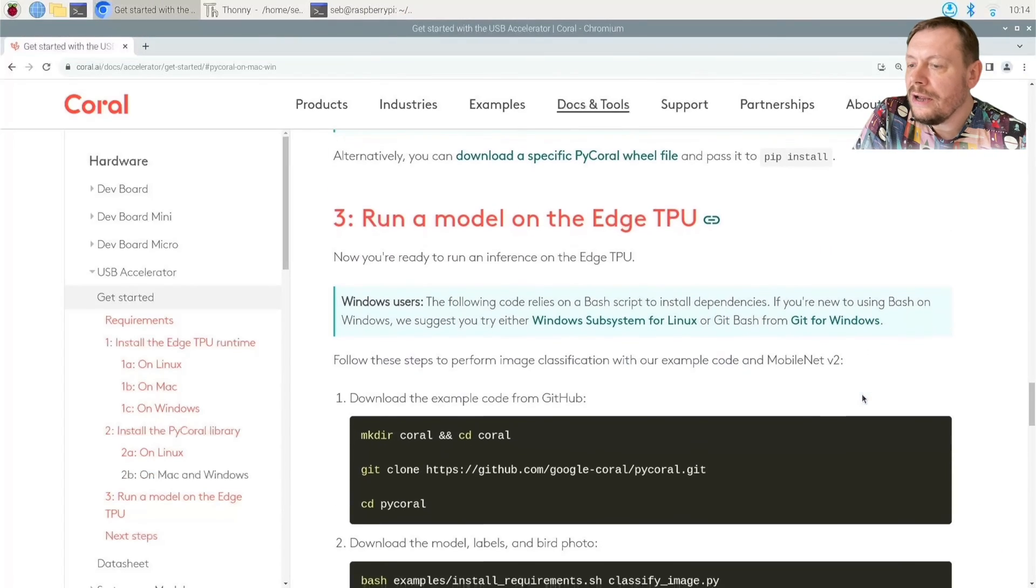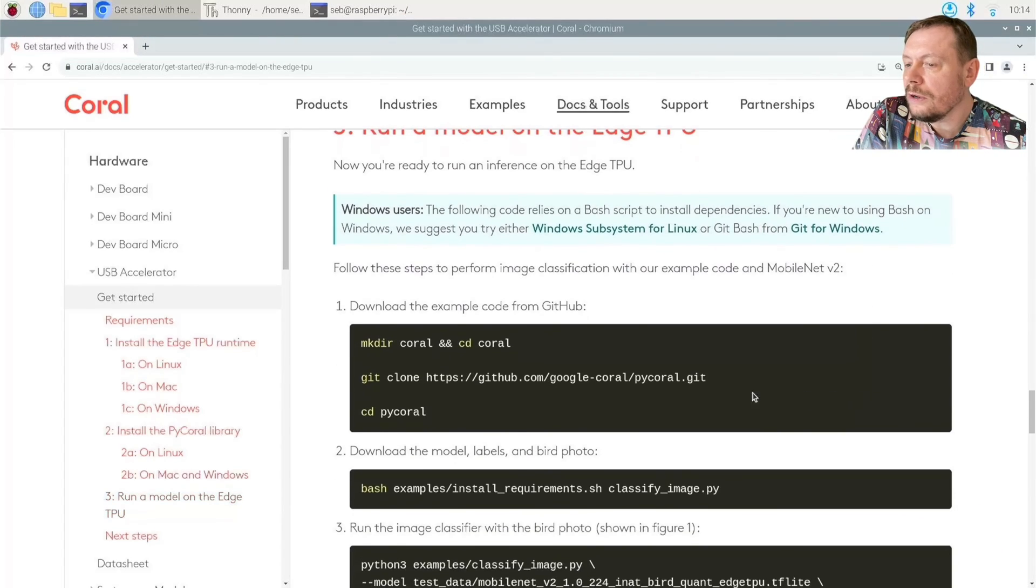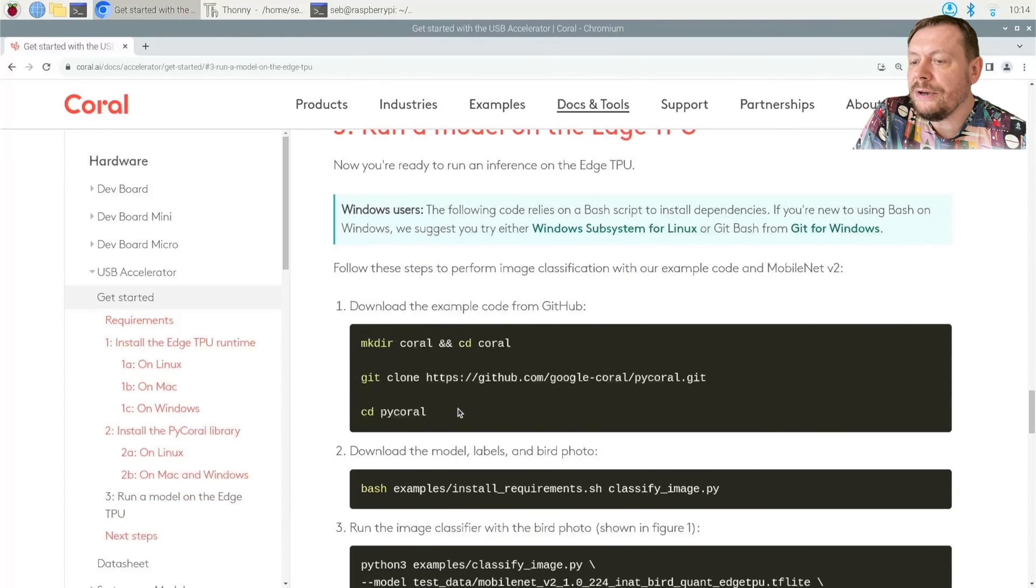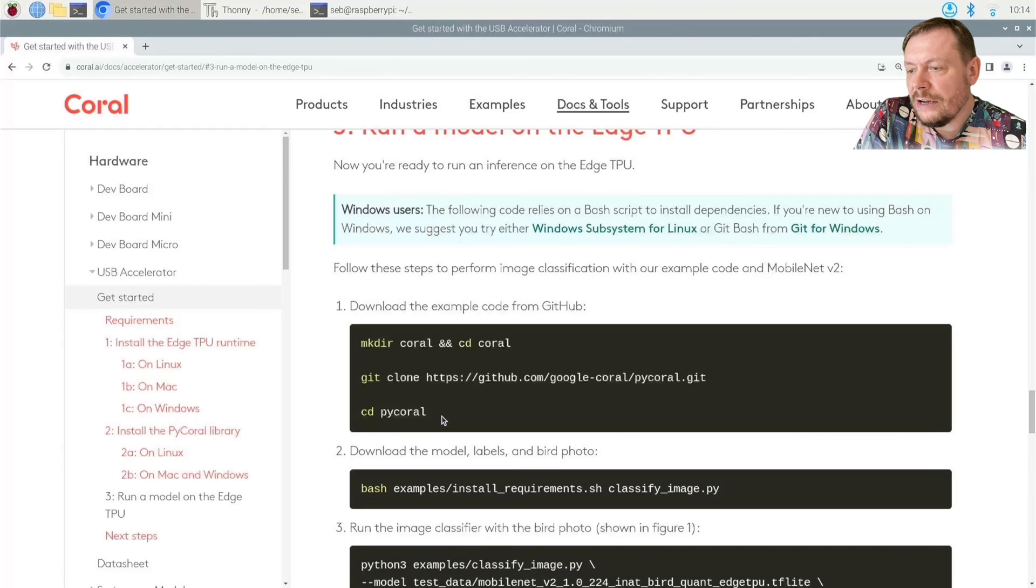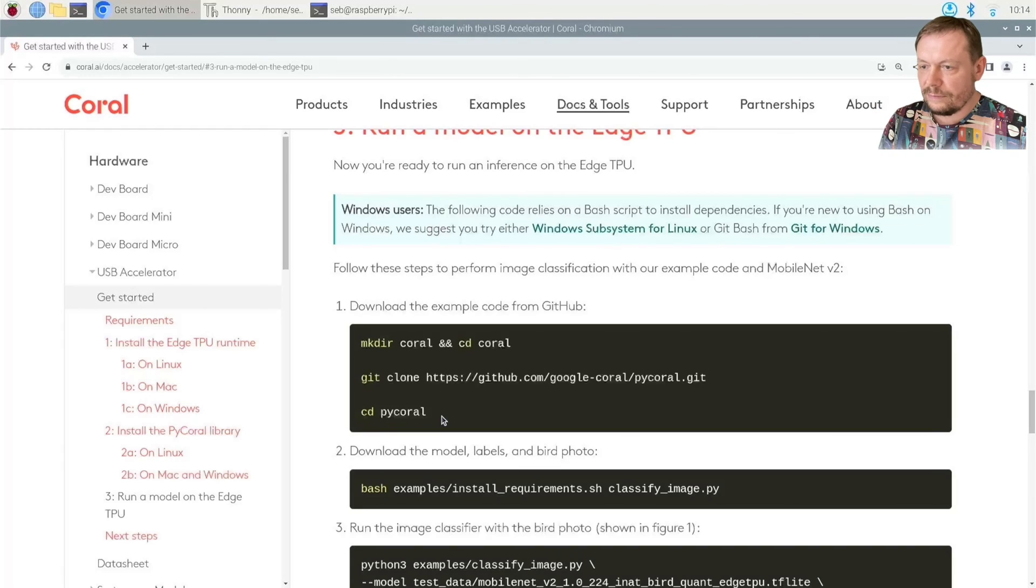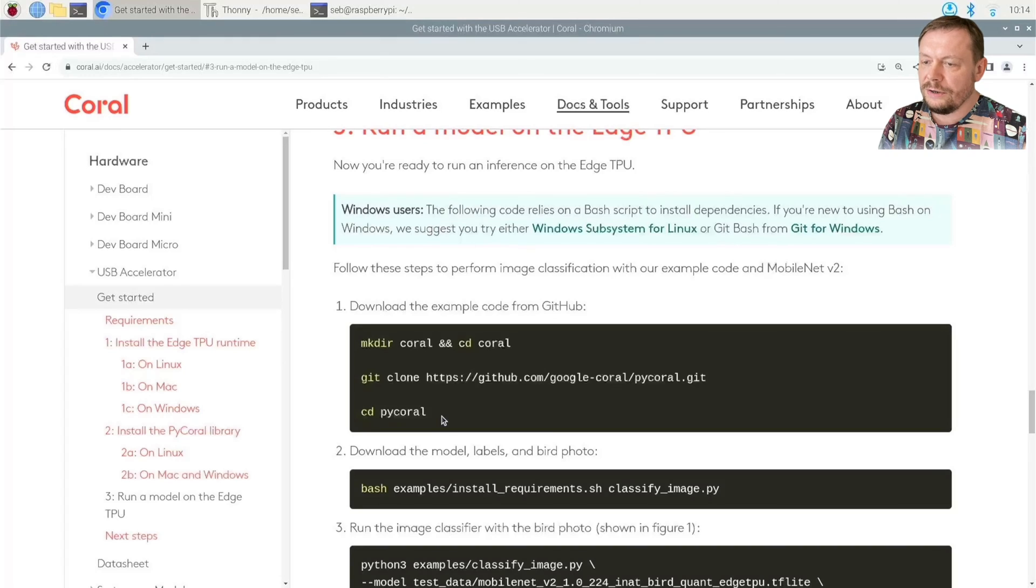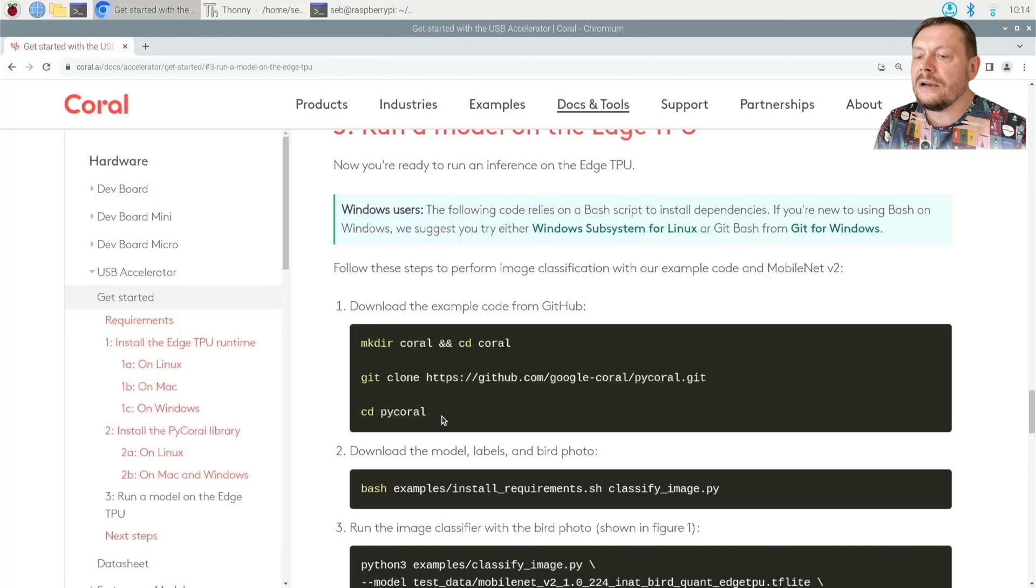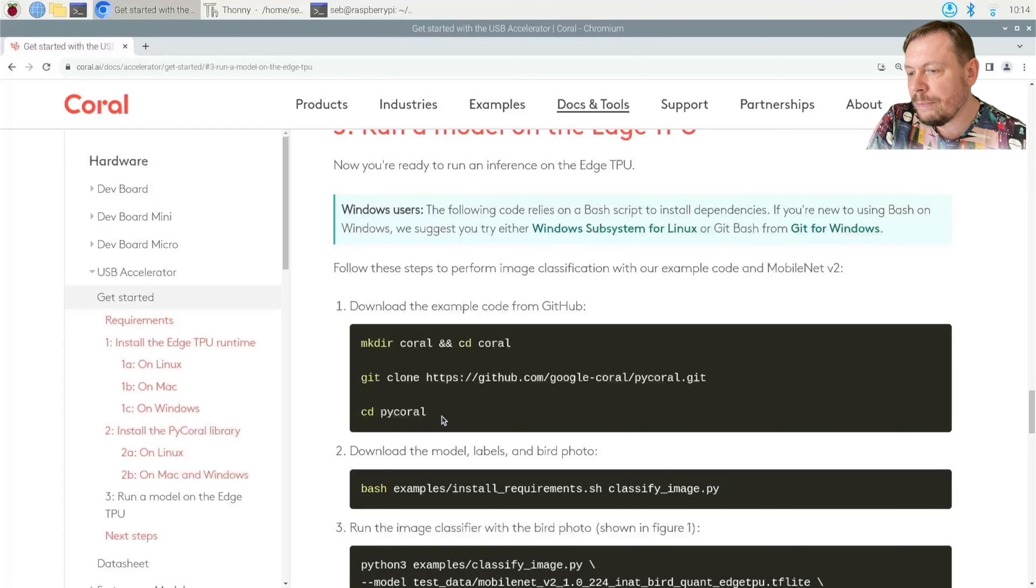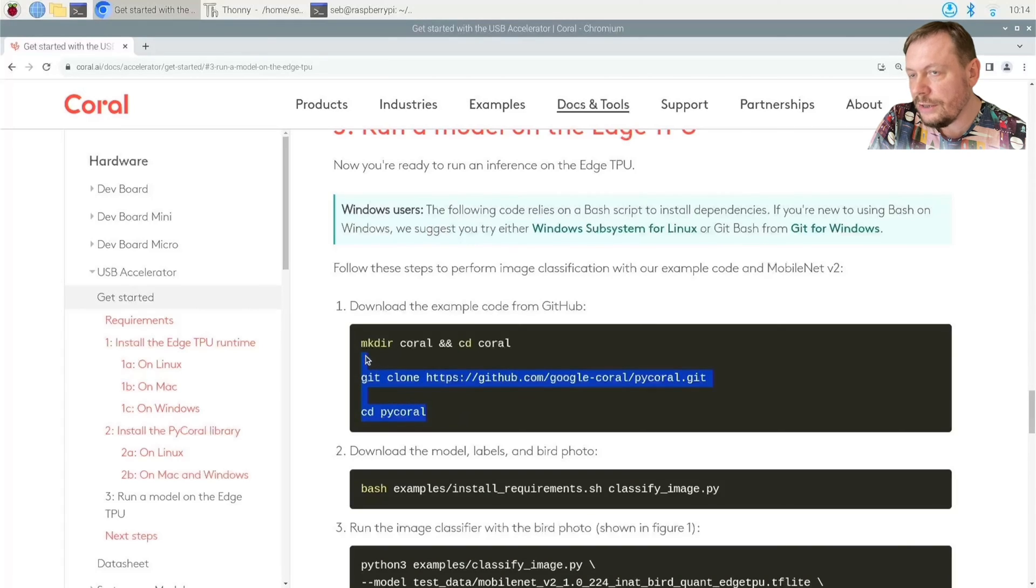Step number three, run a model on the Edge TPU. We will perform our familiar image classification with a parrot. Go ahead and plug in your Coral Edge TPU USB Accelerator into one of the blue USB ports on your Raspberry Pi 5. Copy and paste the next few lines into a terminal.